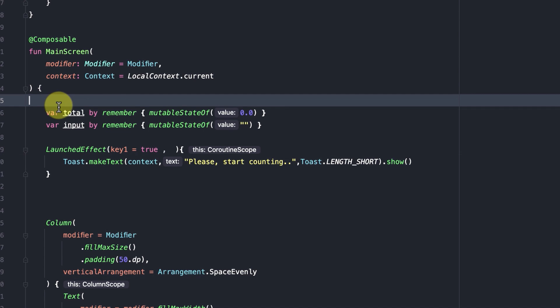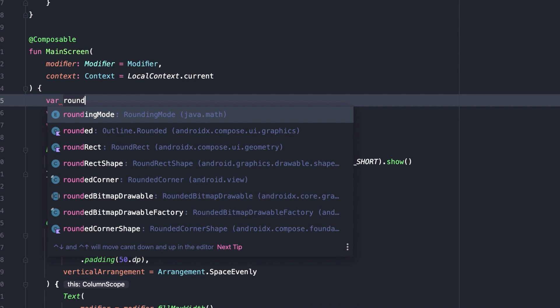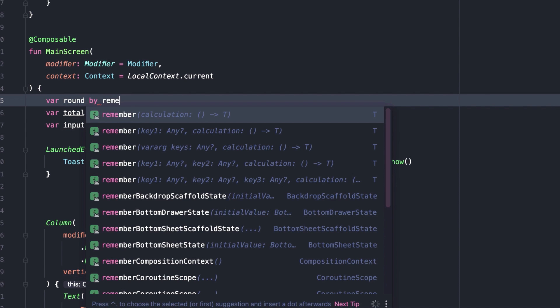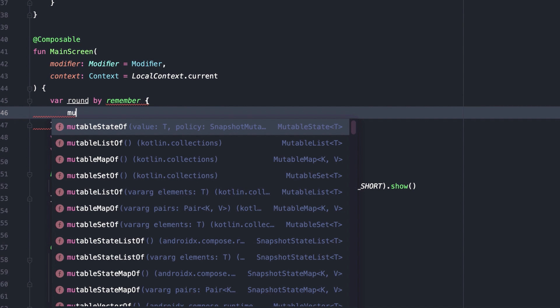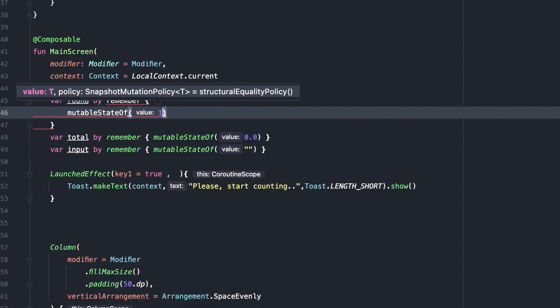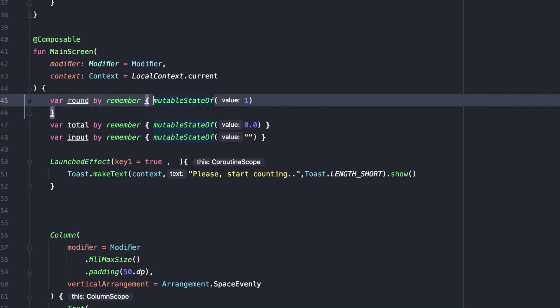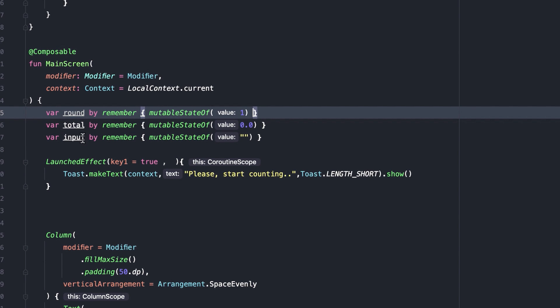Let's start by adding a new mutable state named round. Default value is 1 for the first round.